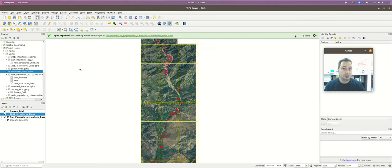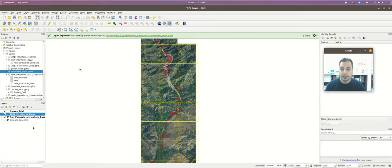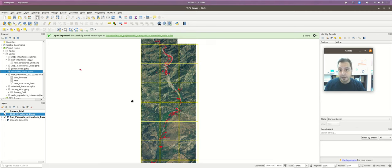We're in our last QGIS tutorial and this week we're going to cover thematic mapping and creating a cartographic product — a final map. We're basically where we left off last time. I've cleaned up my layer tree a little. We have the base map, our 2017 structures, and our grid squares. You'll have your newly digitized features in there as well.